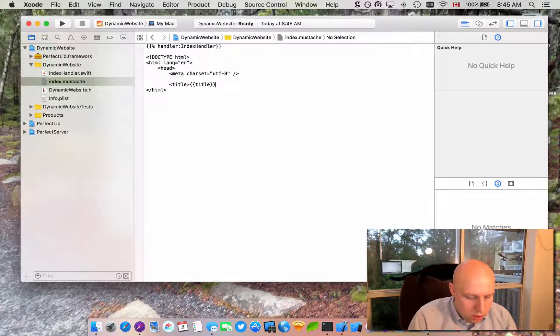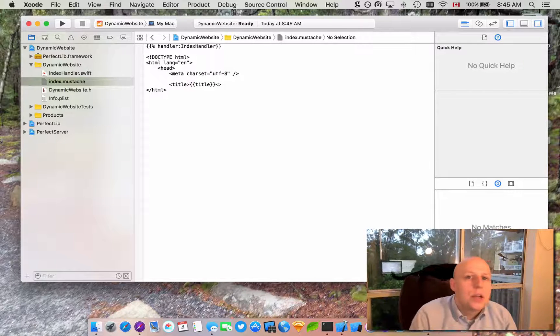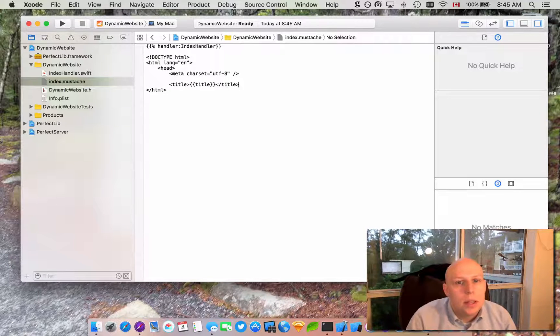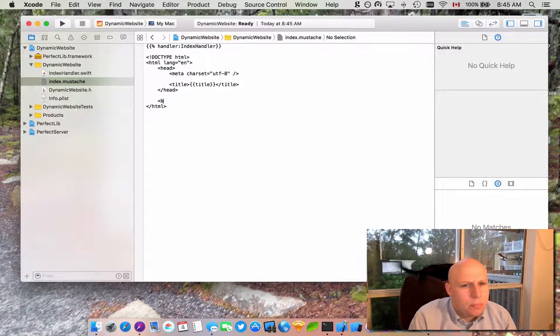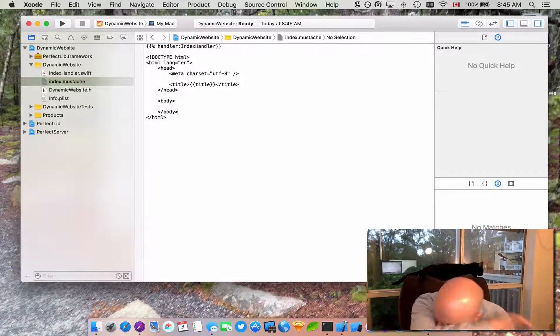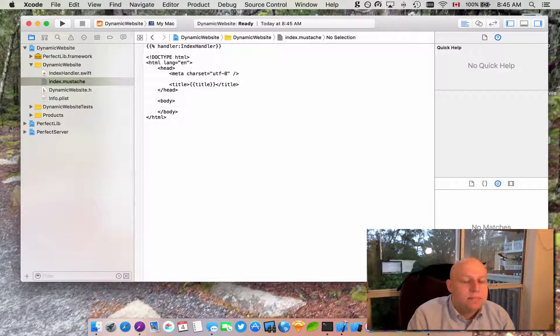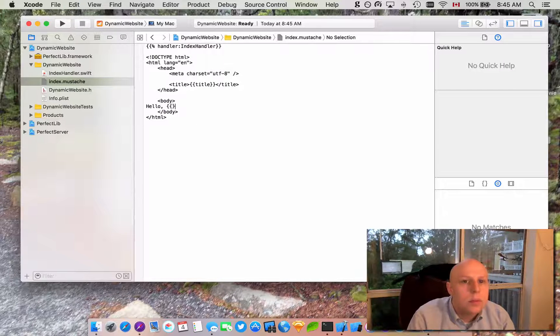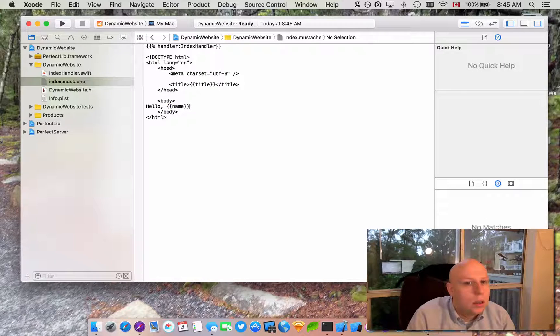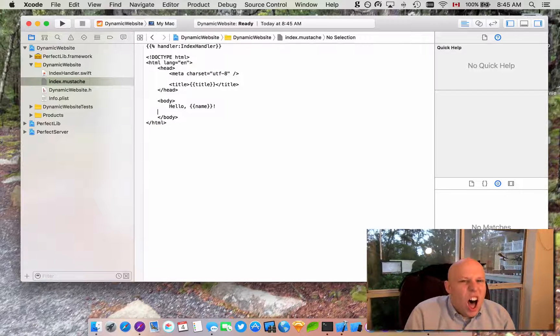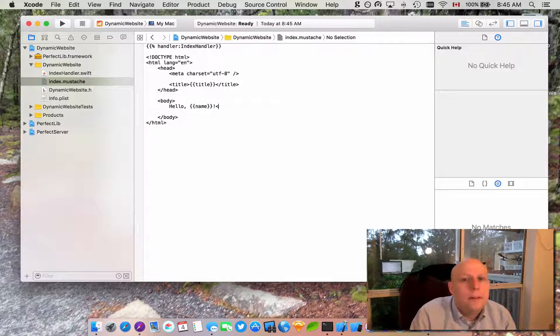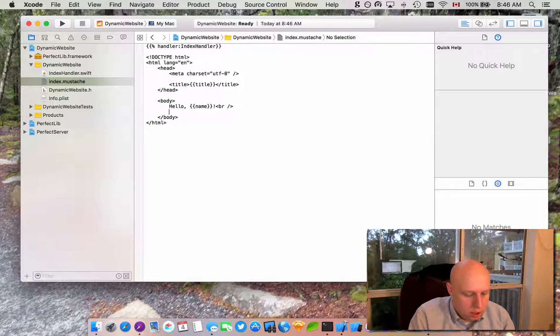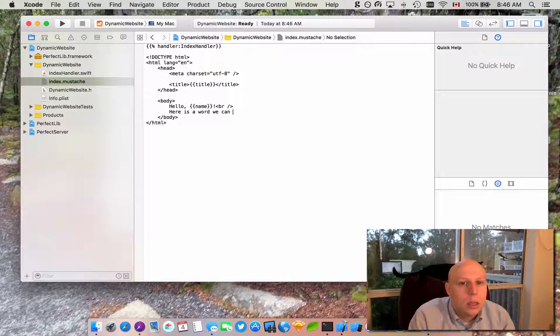And where we are putting these double brackets with a word in them, those are the mustaches. Those are where we are going to replace content. So we can make that title anything. We can end our head. We will add a body to this. So we should probably say hello. Hello name. Up here, let's add a line break. And then here is a word we can insert.